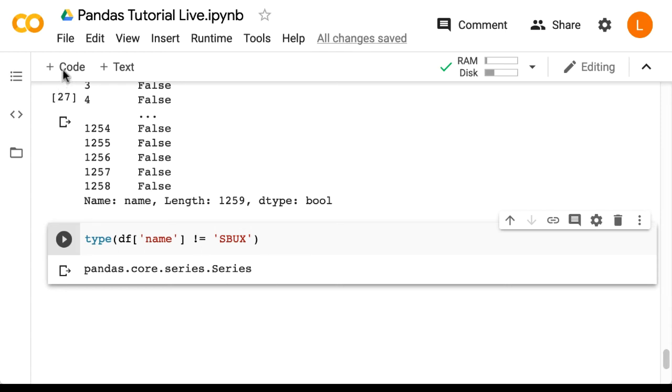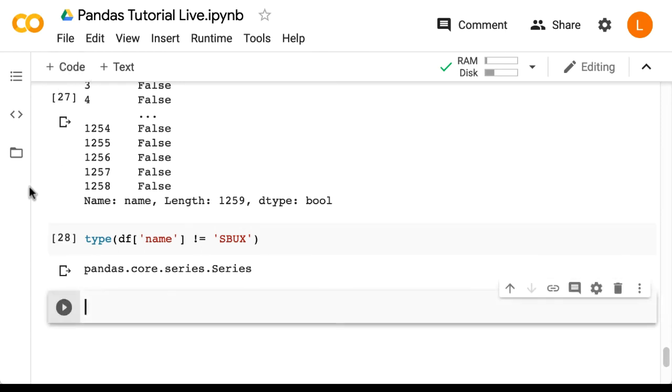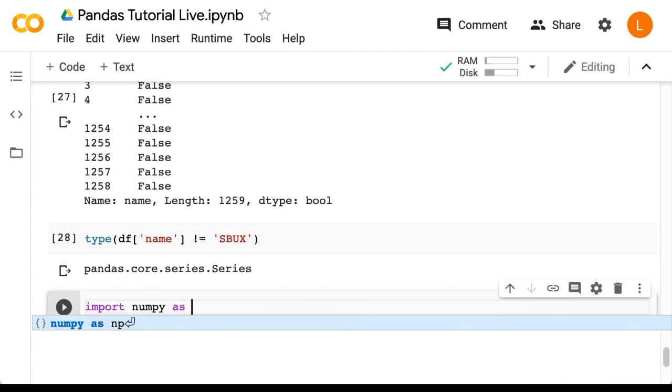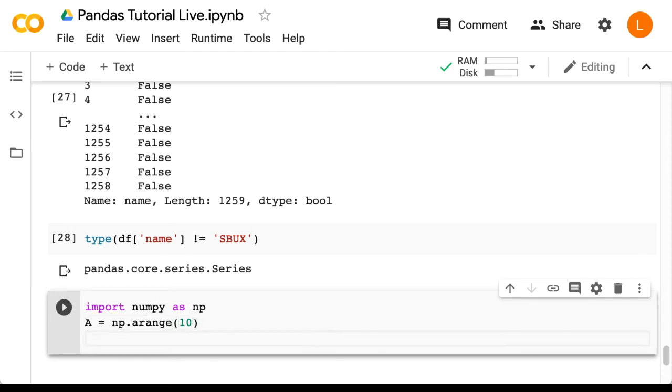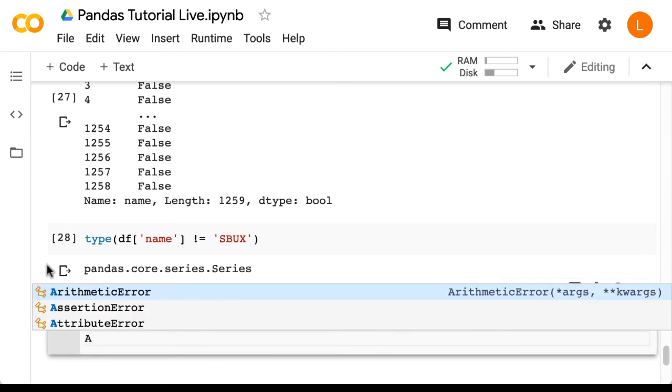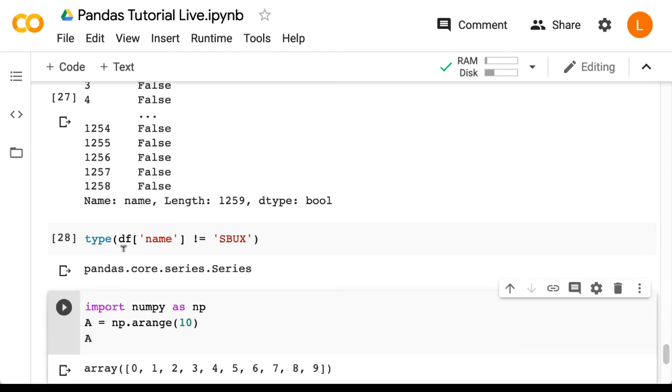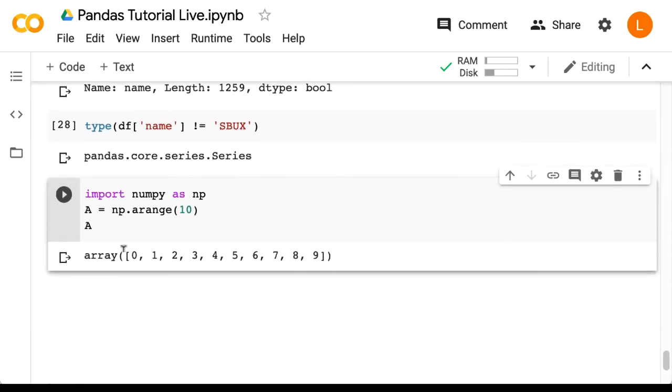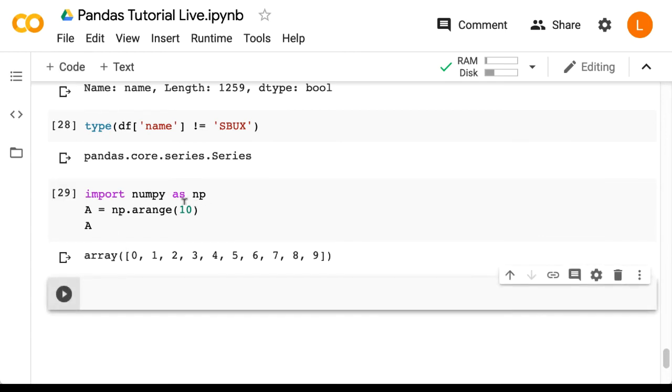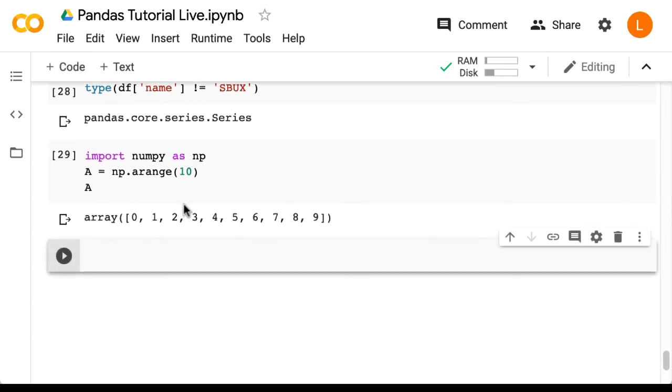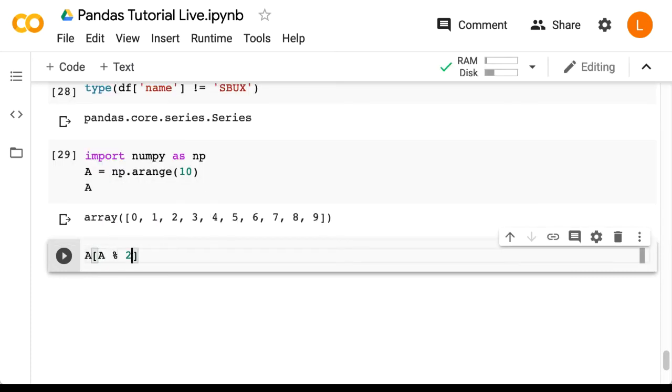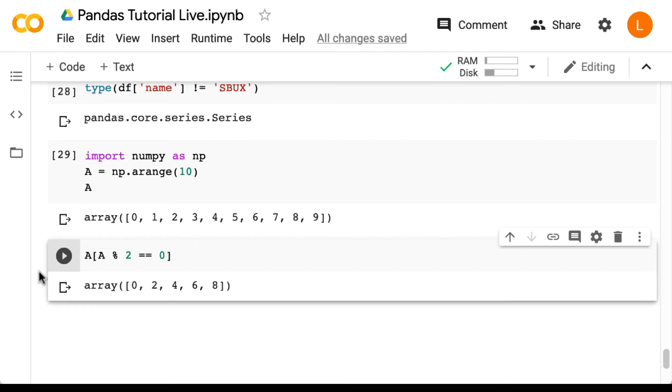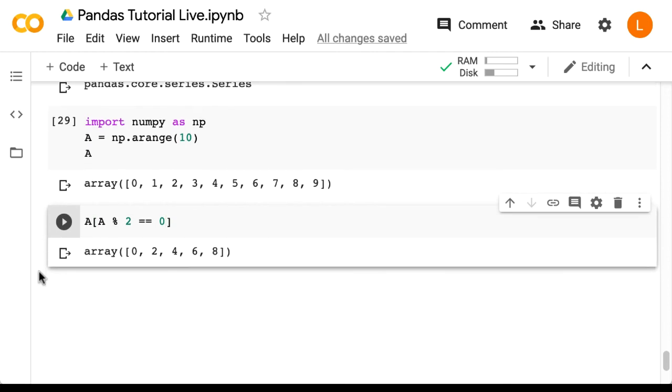So let's do this. Let's do import numpy as np a equals np dot arange 10. Let's just see what a is. So this is an array of integers from 0 to 10. Now, let's say I just want to keep the even numbers. Then I can do a open bracket a mod 2 equals equals 0. And this gives me all the even numbers in that array.